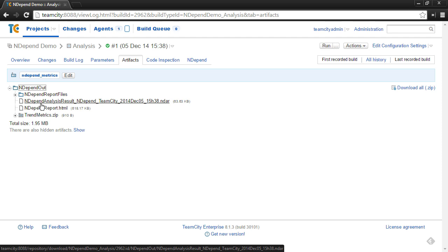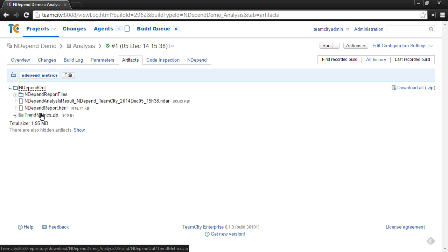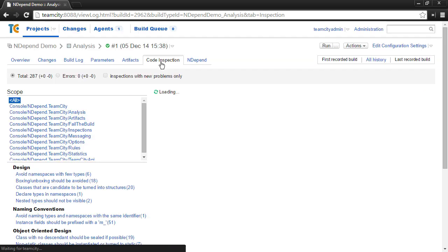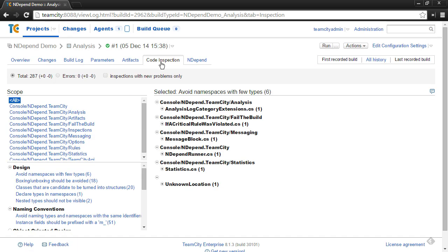And the plugin also by default stores trend metrics within TeamCity as an artifact, so that a history of trends are available within the NDepend analysis. And then as I mentioned, rules and rule violations are mapped to inspections within TeamCity. So the code inspection tab, if you click on it, will actually have information about the violations and rules from your NDepend project file and from the NDepend analysis.